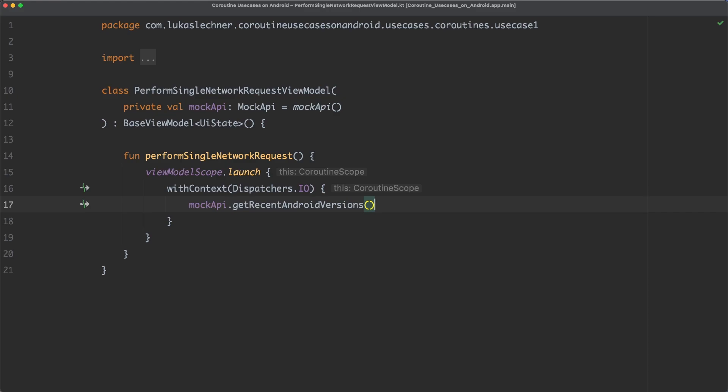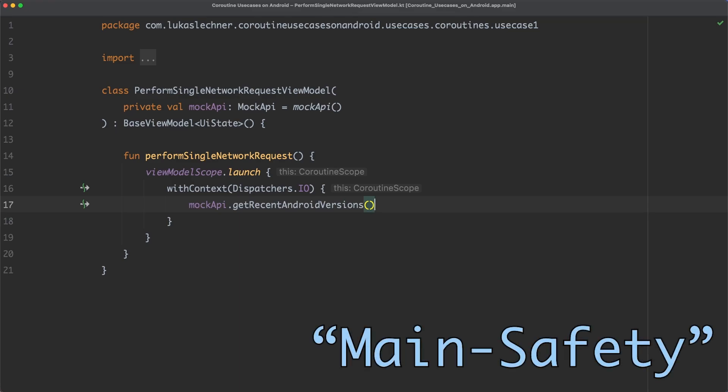However, this is not necessary. Because in Kotlin coroutines, there is this convention called mainSafety. And this convention says that every suspend function should be safe to be called from the main thread.